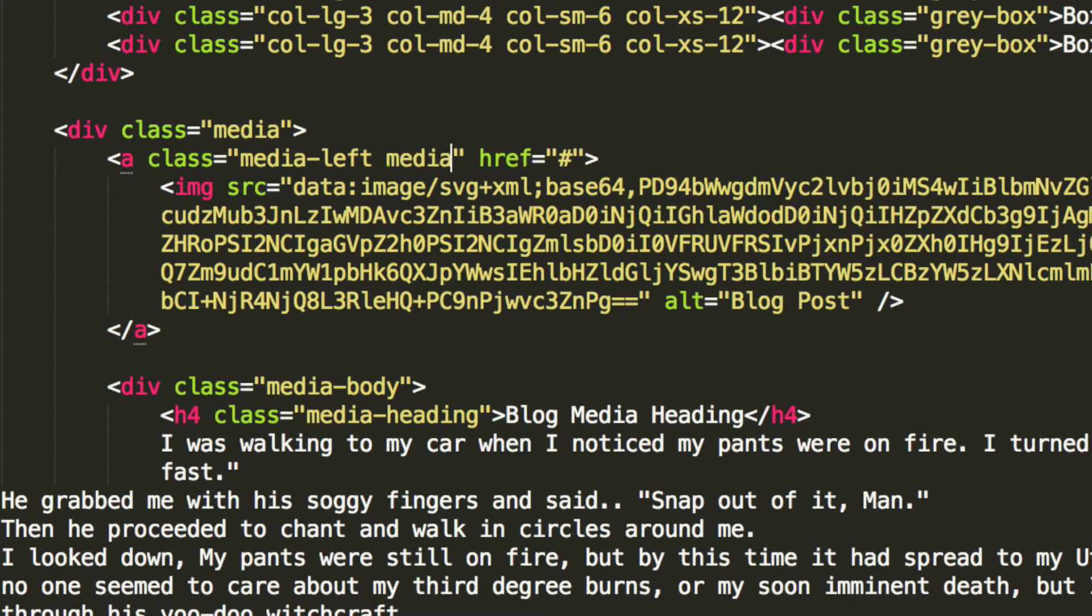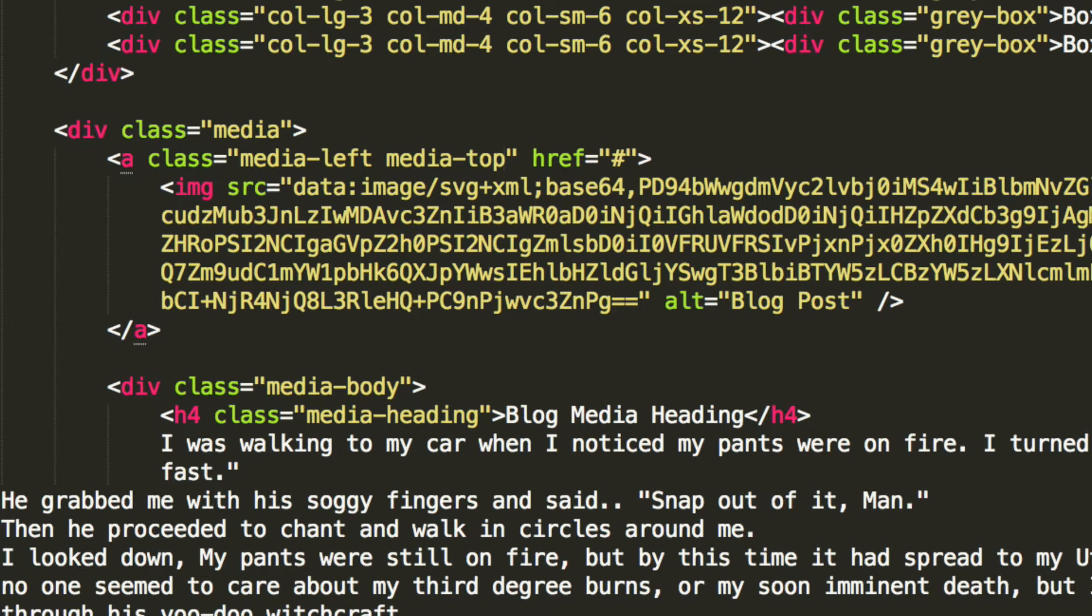So if we go here, let's type in media-top, which is what it is by default, but we can put that anyway.